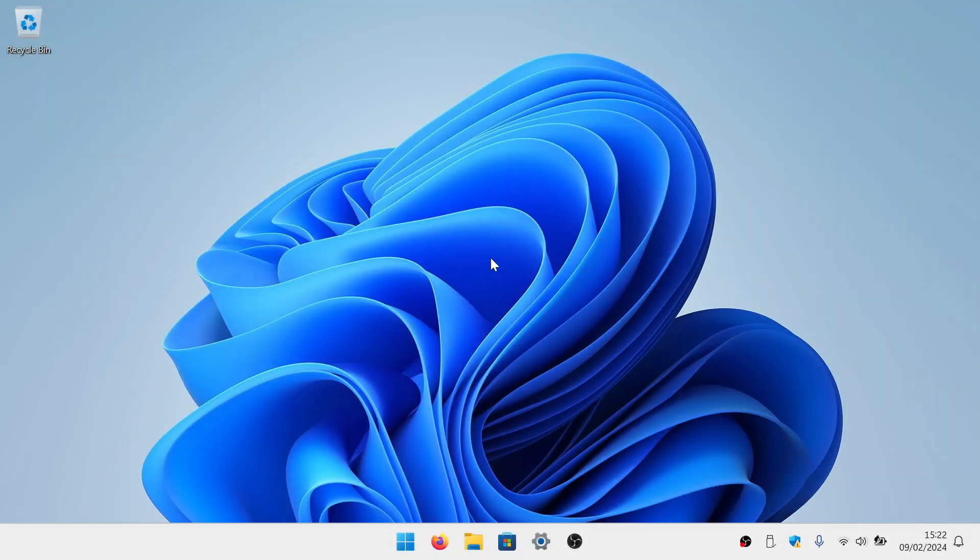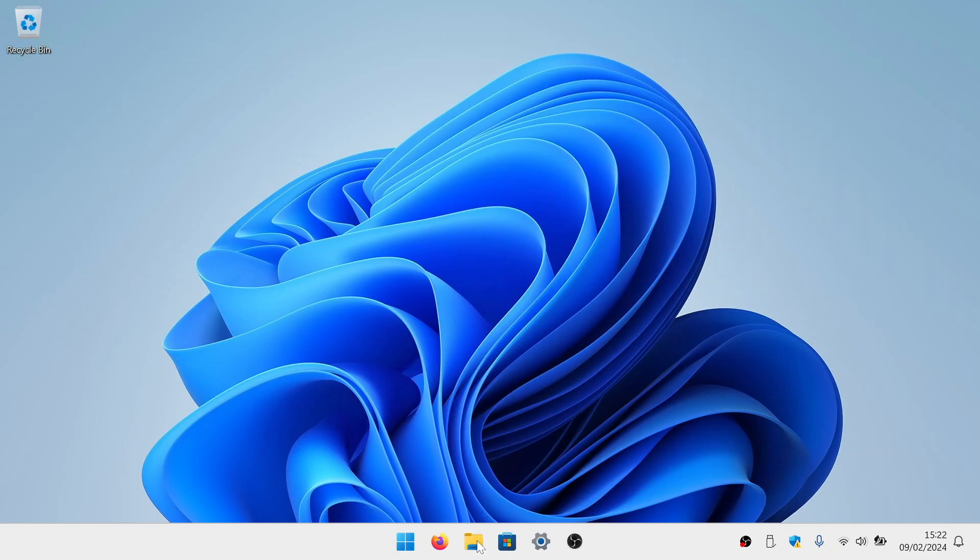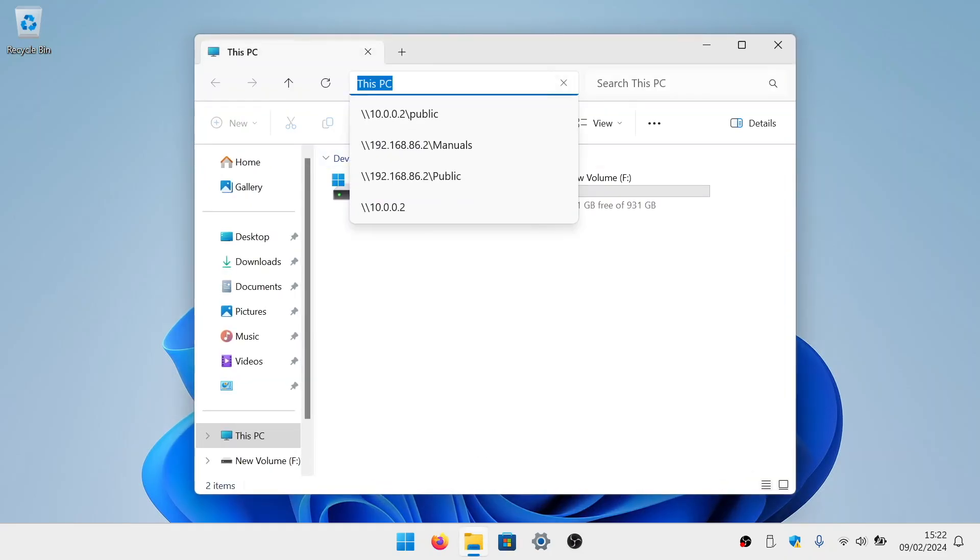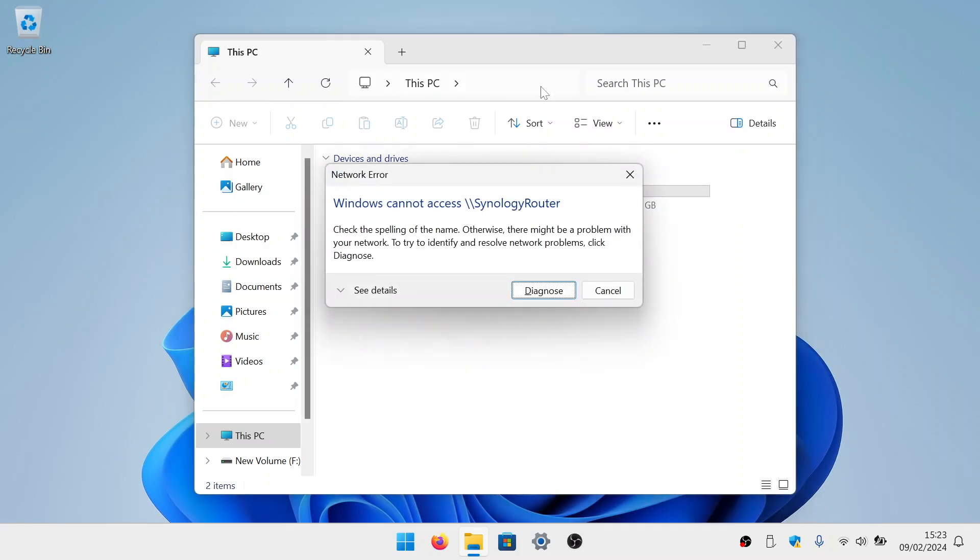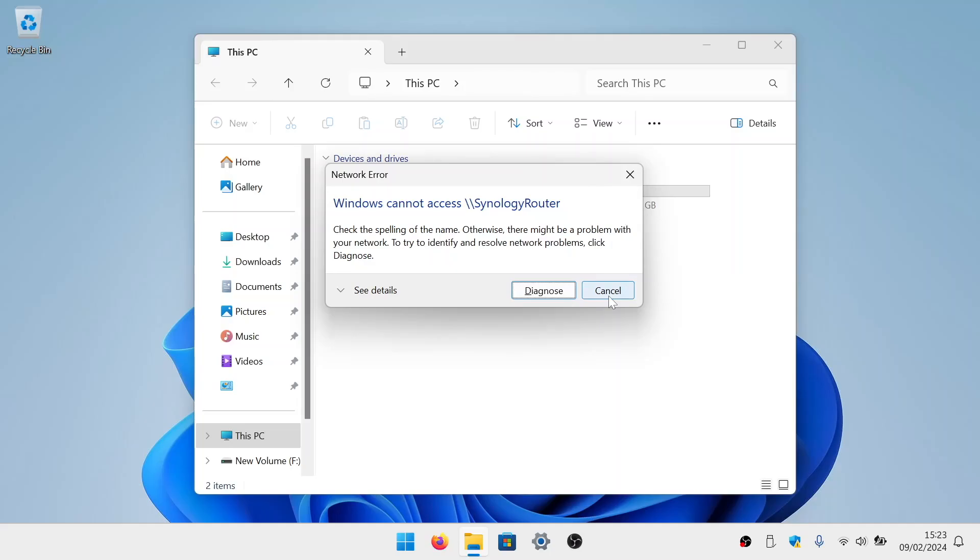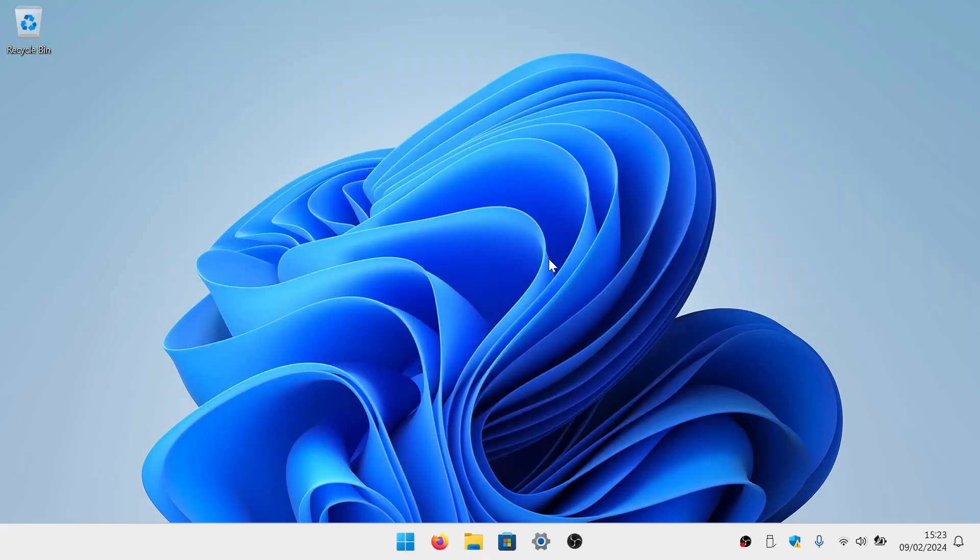What you just viewed was heavily edited, as we initially had problems connecting Windows to the network shares created on our router. So rather than smoothly connecting to our shared folders like Mac OS did, Windows would present us with a network error message informing us that we could not access our public folder. As our router is only able to use SMB2, the issue must be related to either Windows or our router's implementation of SMB2. So we decided to first check to see which version of SMB Windows was using.